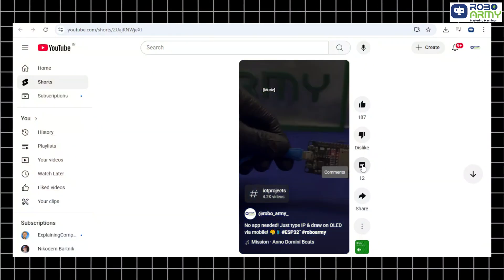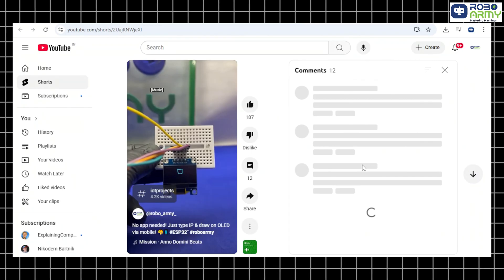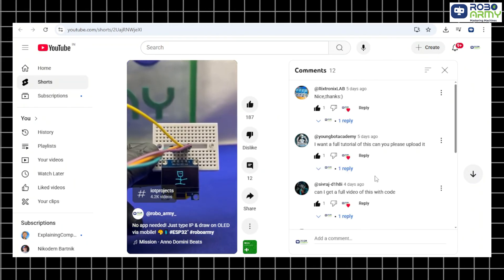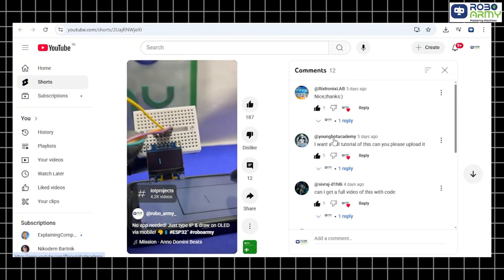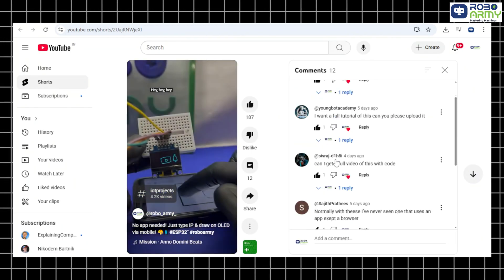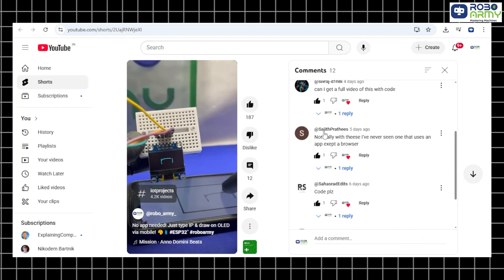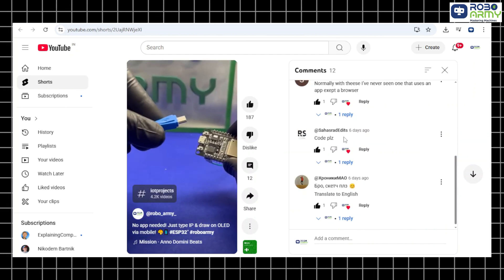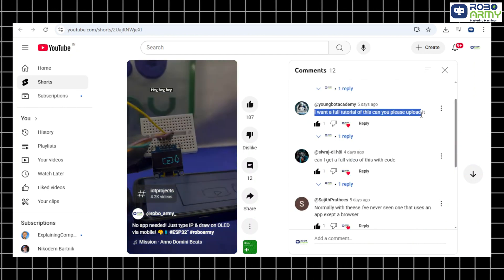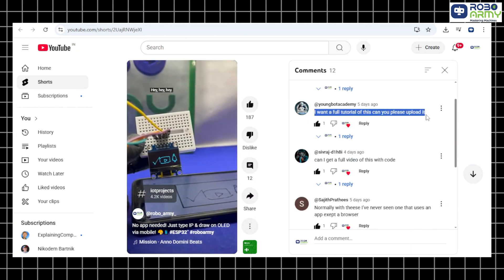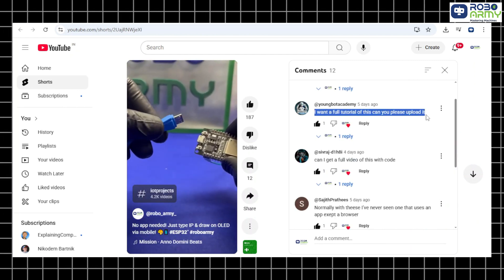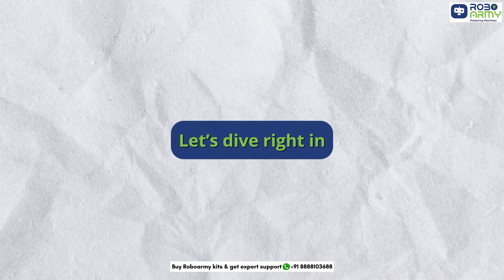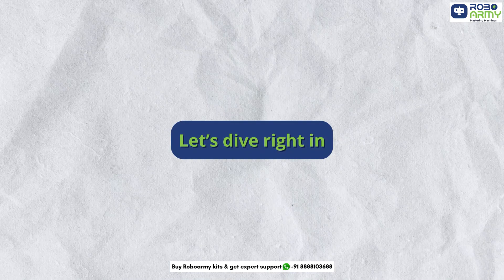This project was requested by our amazing community: Young Bot Academy, Shivraj, Sajit, and Shahraz. If you love projects like this, drop your ideas in the comments — your request could be the next one. Now let's dive right in.